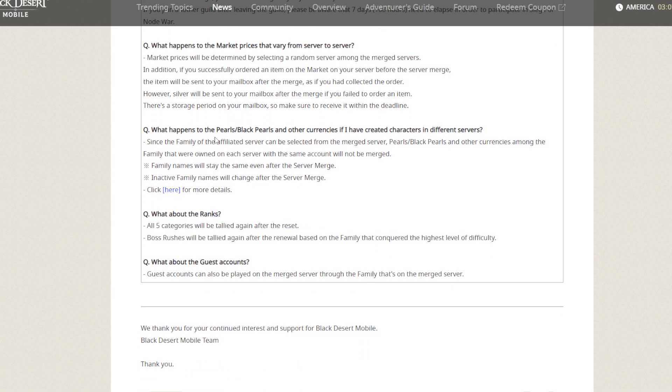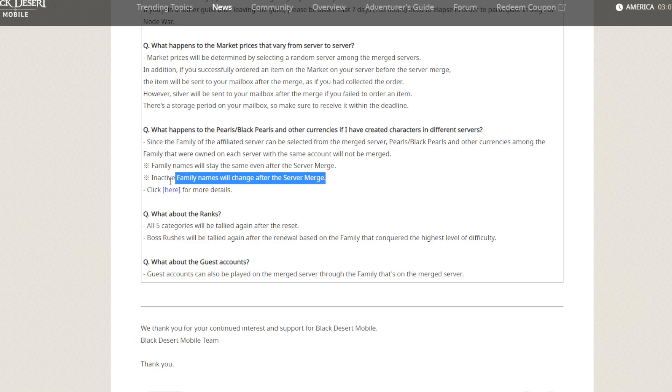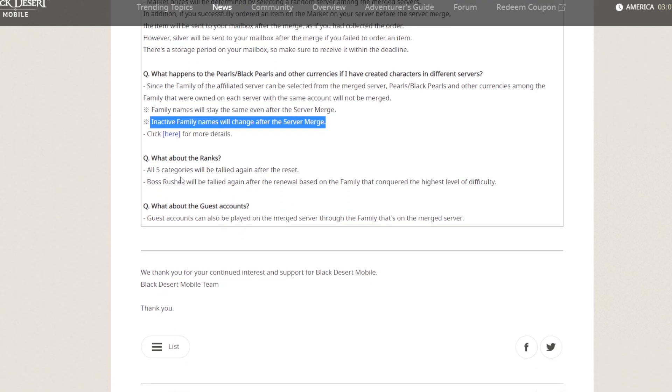What happened to Black Pearls and other currency? Normally for Black Pearls, the price is already at max. Family names will still stay the same. Inactive family names will change after the server merge. Inactive ones will change to other names, I guess they'll add numbers like 01, 02, 03. For active names, you will stay with the same name. What about the ranks? All ranks will reset.